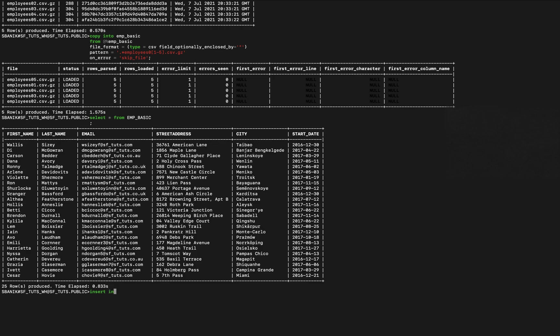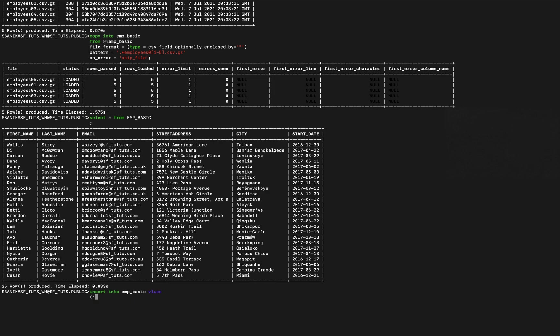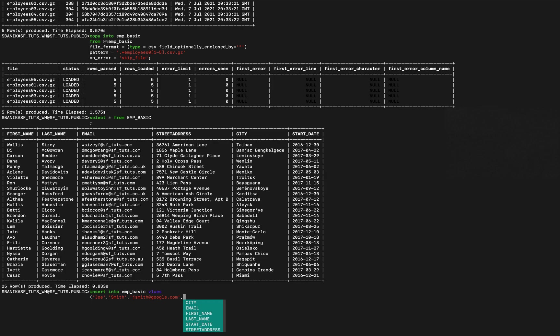So let's insert into employee basic values. Let's say first name Joe, give just fake names here, fake values, fake emails. J Smith at google.com.